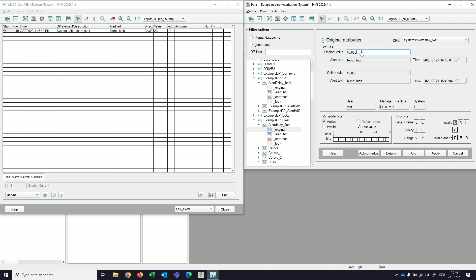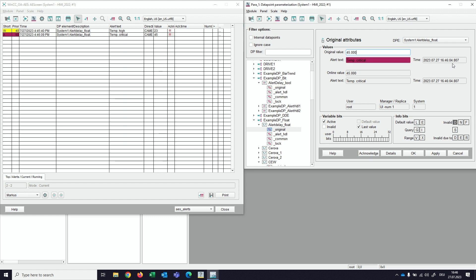When we wait for the 5 seconds, we will see the message in the alarm screen. Please note that the timestamp when the alarm is created is the delayed timestamp, so that is why we see here 9 seconds, but the value change did happen 5 seconds earlier at 4 seconds.